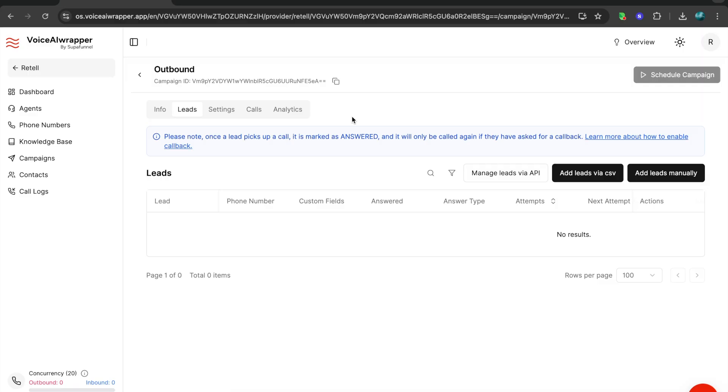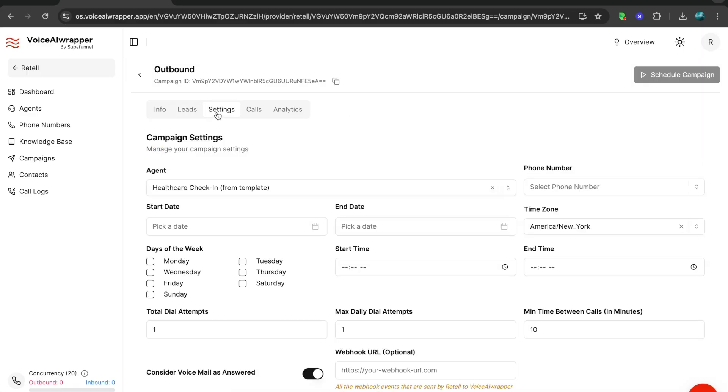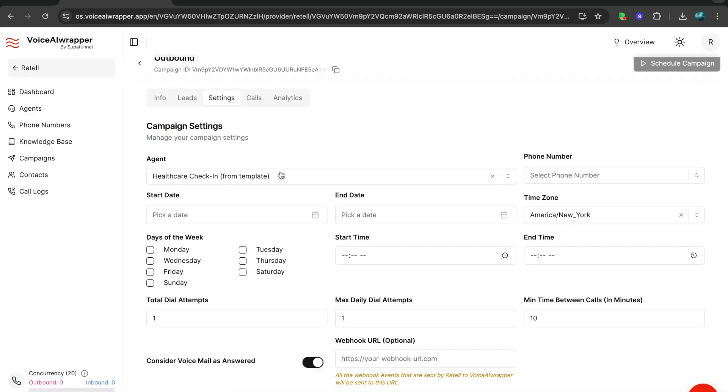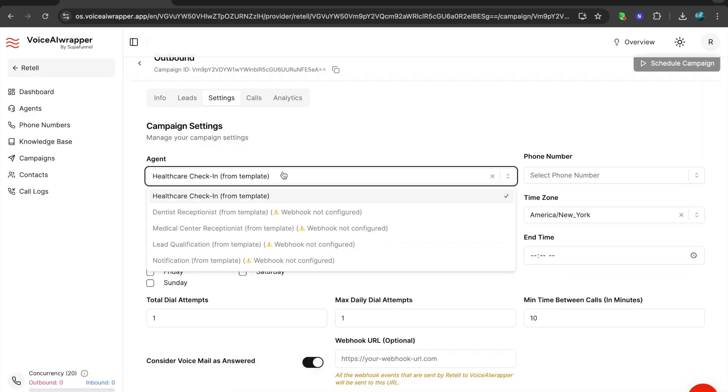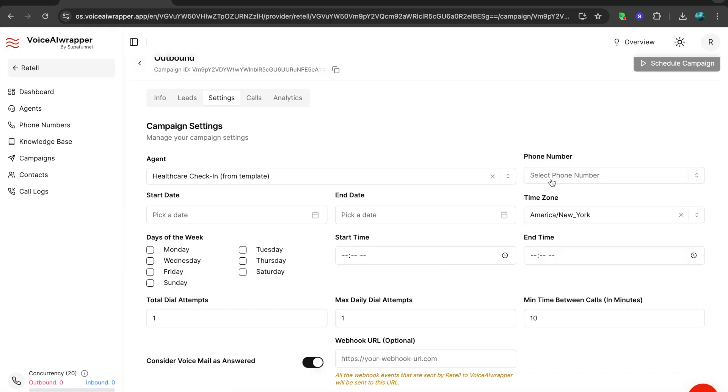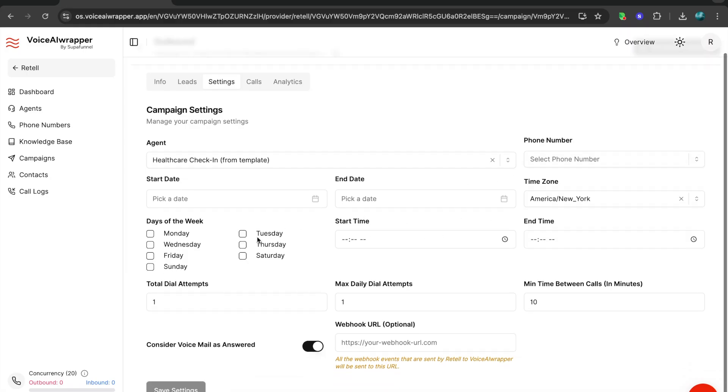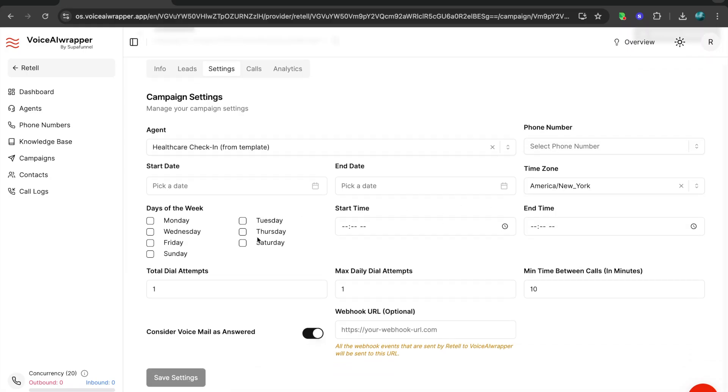Under settings you can pick the agent that you want to call from, you can select the phone number, the time zone you want to start the calls, the days of the week that you want to call.